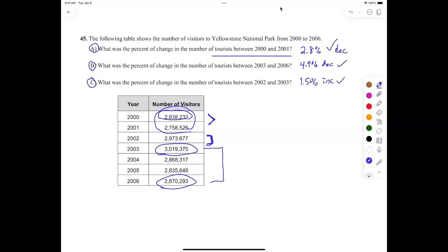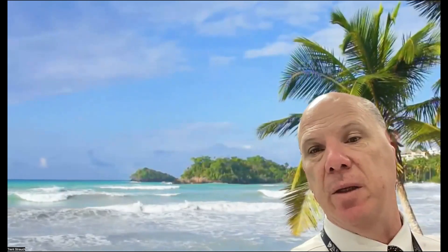Good work, guys — very nice work today. Minimal interruptions, I appreciate it. Good Friday, thank you.